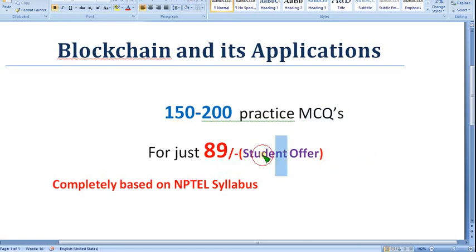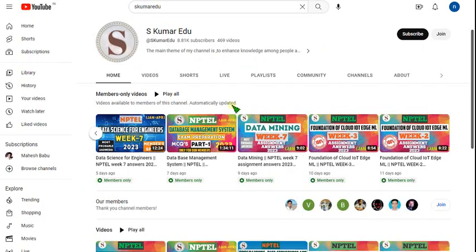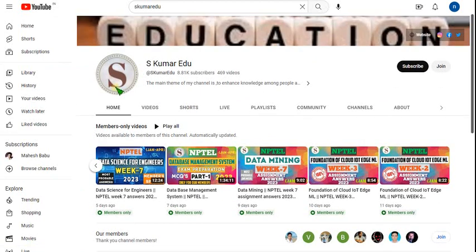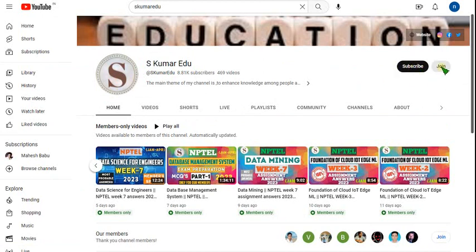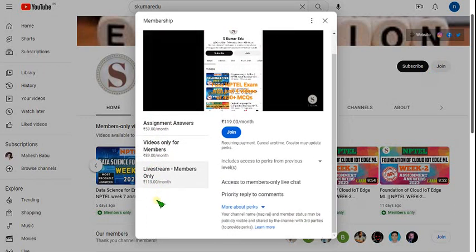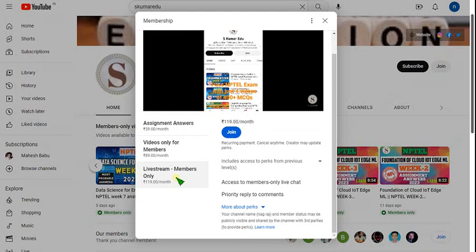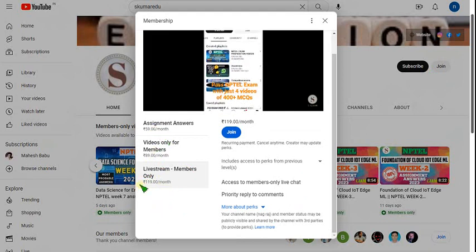If it is your semester subject, try to get your classmates to join also. What you have to do is go to our channel page — the link is in the description — or directly click on our channel symbol and go to skumar edu. Beside the subscribe button there is a Join button. Click on that and you can get three types of packages: 59, 89, and 119 rupees. Either 89 or 119 is enough. If I upload any live video, you can only access it using the 119 pack.